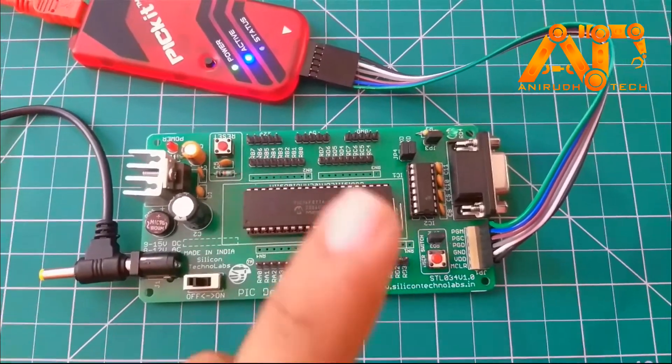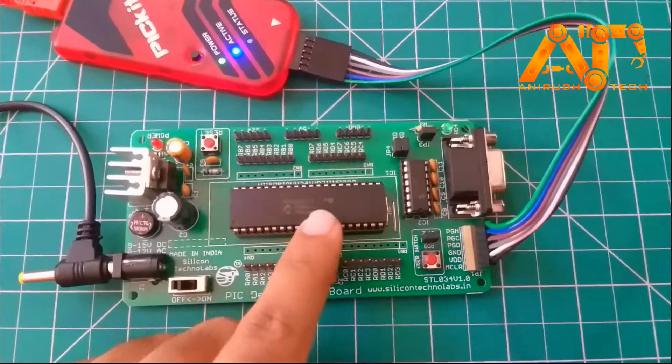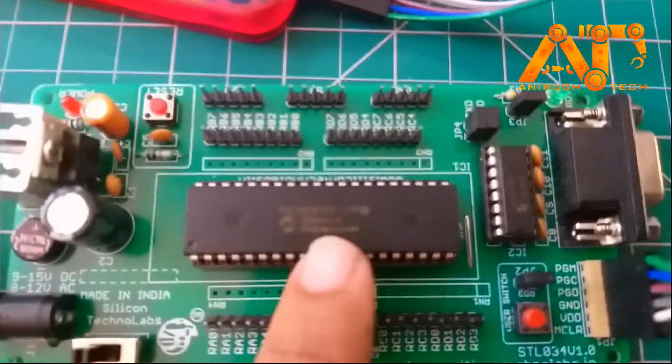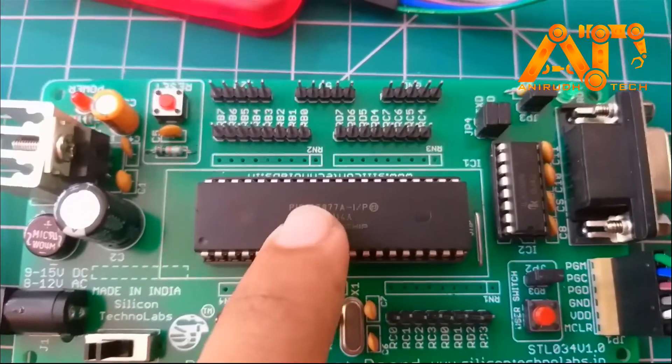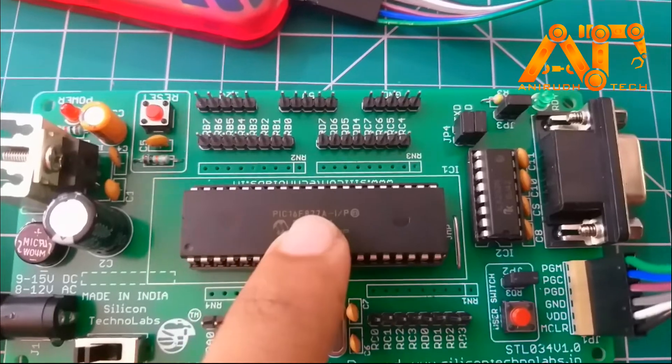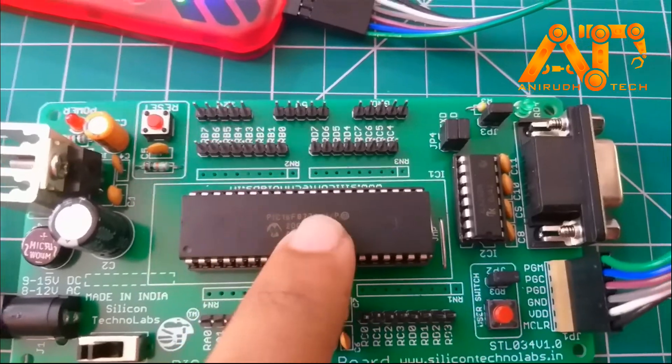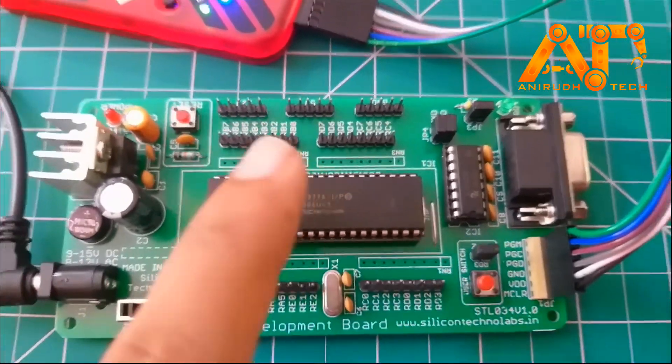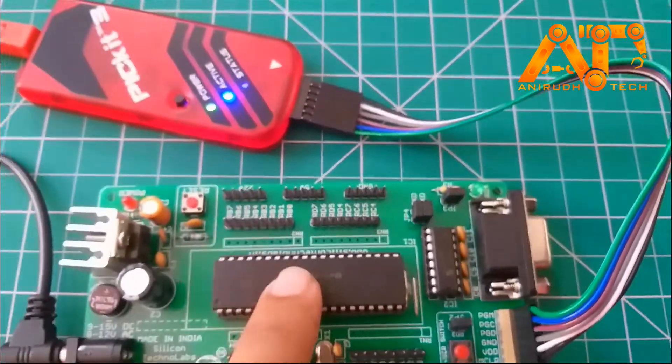Hey guys, in this session we are going to program a PIC-16F877A microcontroller for blinking an LED.